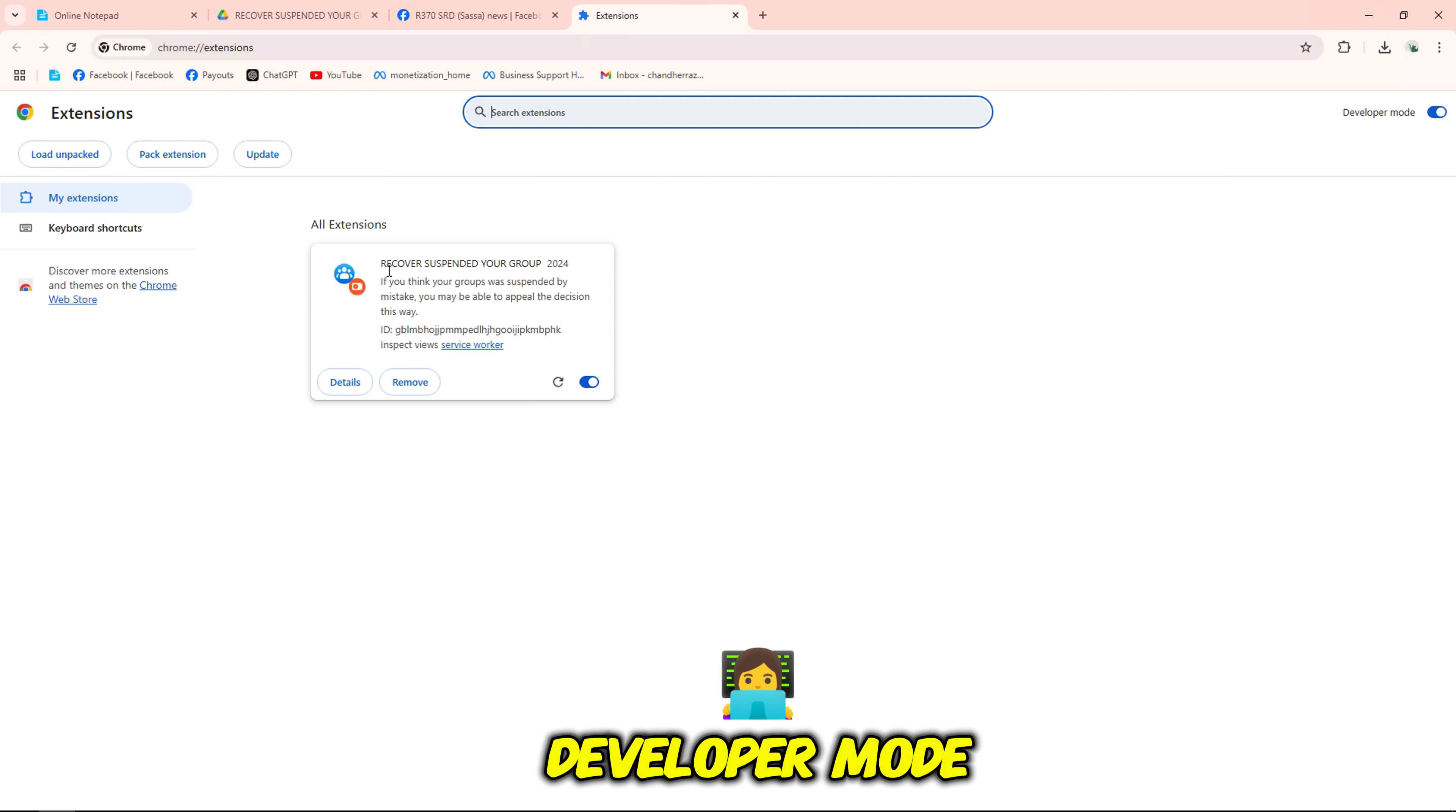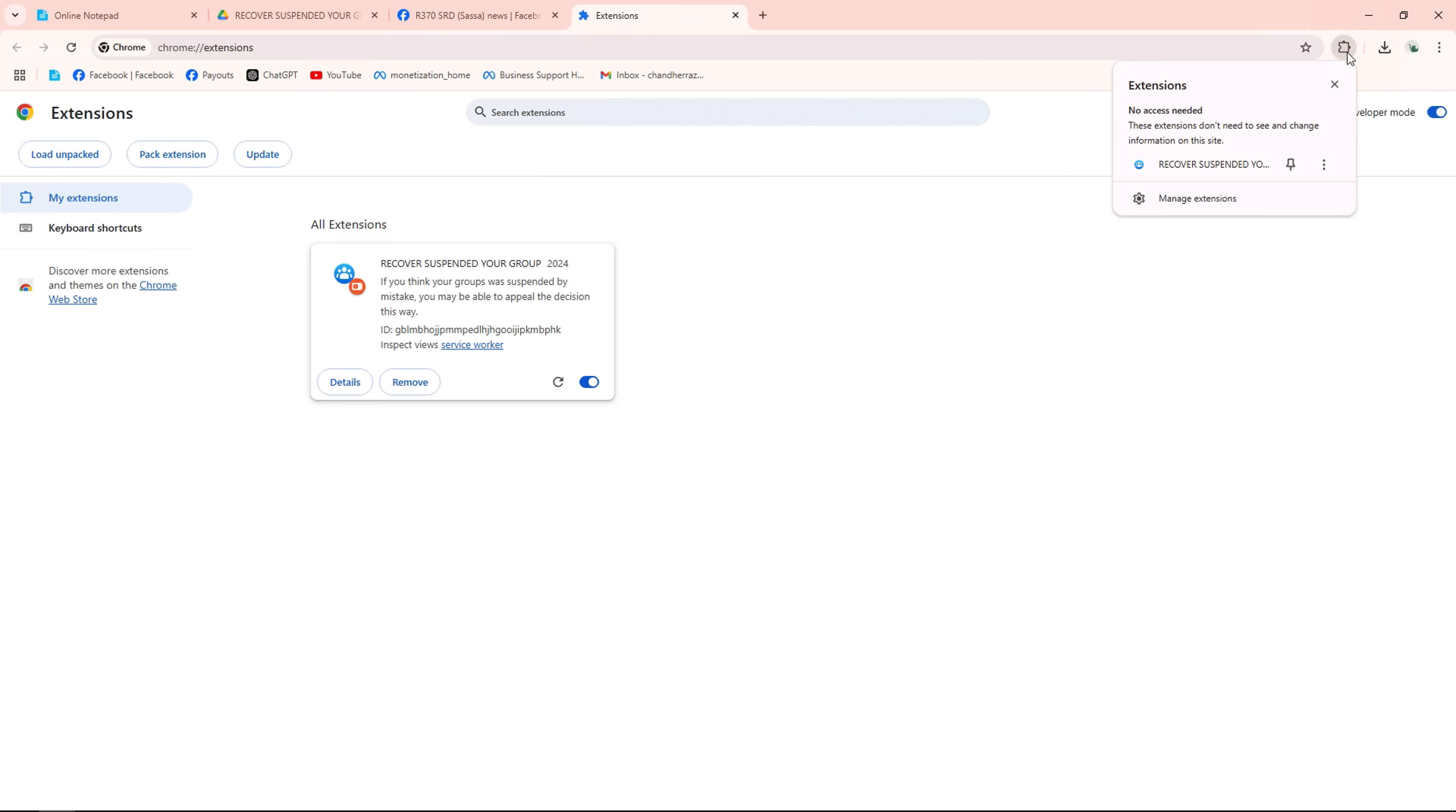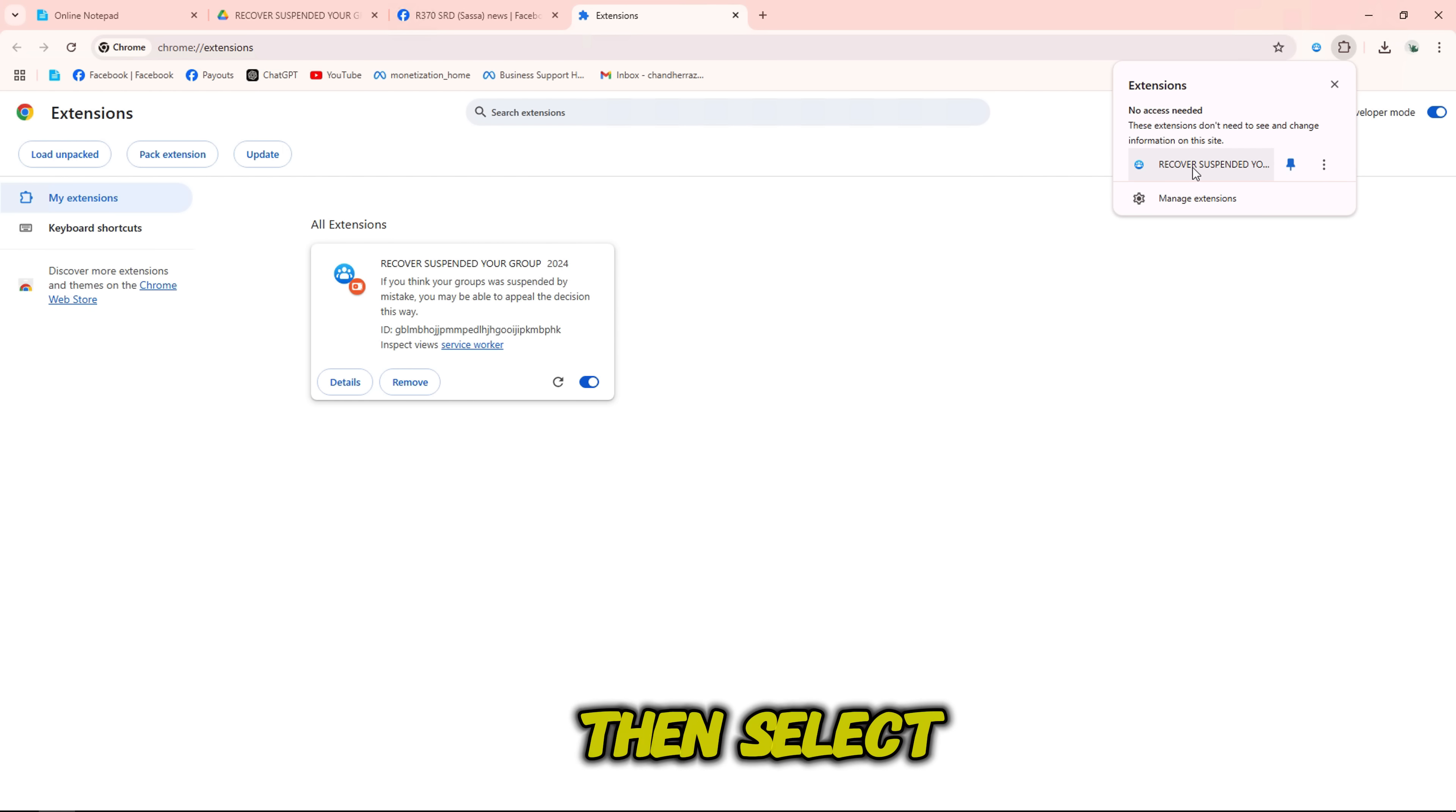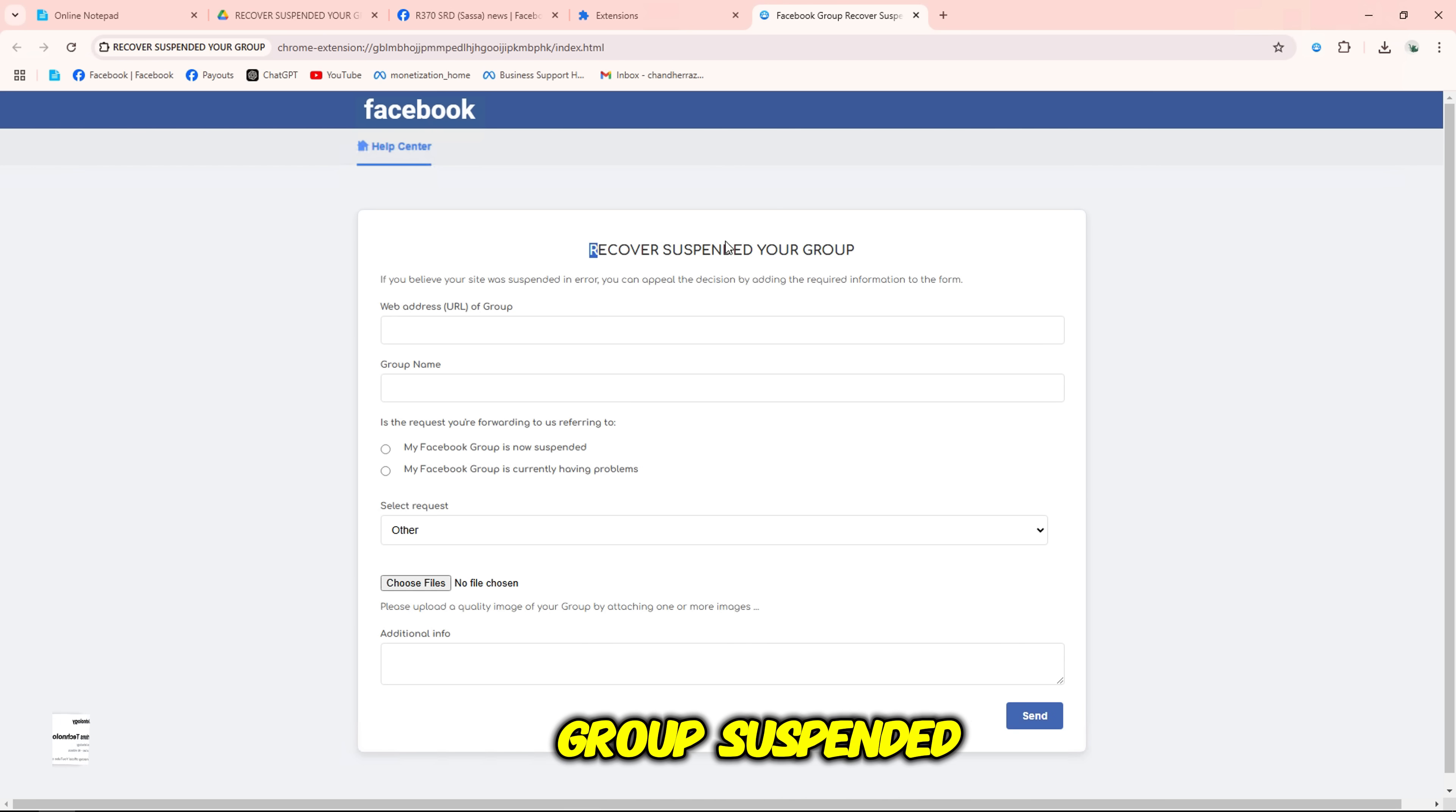Remember to turn on developer mode to be able to add this file. Click on the extension icon again, then select the recover group suspended option.